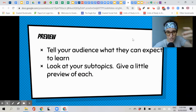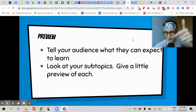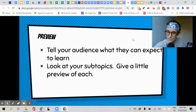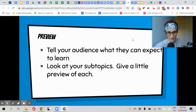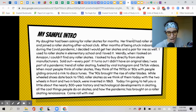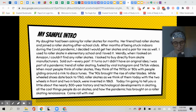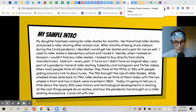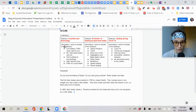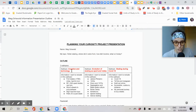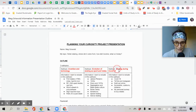And finally, the third part of the introduction is the preview. Remember: hook, background, preview. That is where you tell your audience what they can expect to learn or hear about in your presentation. Hint — look at your subtopics and give a little preview of each one. It's helpful at this point to have your outline handy. For example, my subtopics are: invention and technology, evolution of skating as a sport and hobby, and skating during COVID-19.